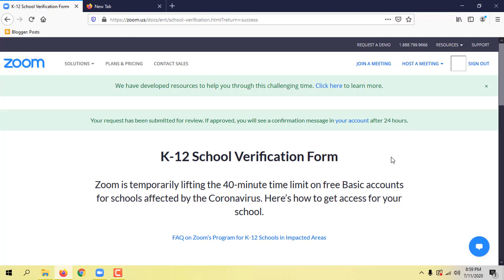We will be able to update our account without pay, and we will be able to update our account in 40 minutes for disconnecting the channel.